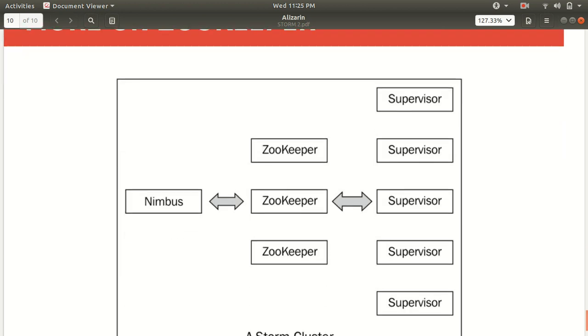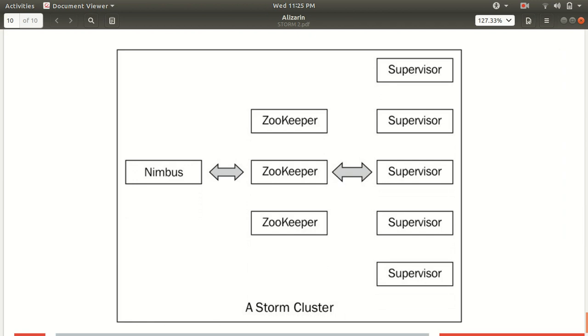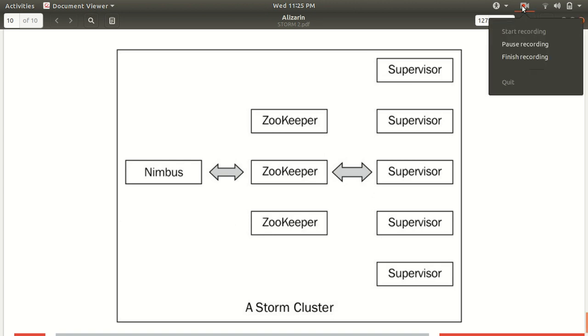Just to summarize this lecture, this is a graphical representation of how we can represent the things in which we have the three layers available. First is Nimbus, second is ZooKeeper, which is helping the Nimbus and supervisor coordinate. That's why we have bidirectional arrows so that supervisor can interact with ZooKeeper and vice versa. This is how the Storm cluster looks like. I hope you must have understood this lecture as well, the second lecture of this Apache Storm series. I'm open to all the questions. If you have any confusion, I'll be addressing those. Looking forward to the third lecture. Thank you.